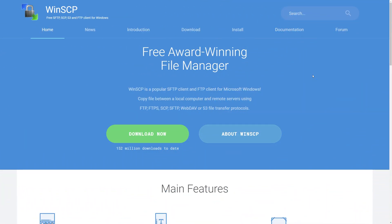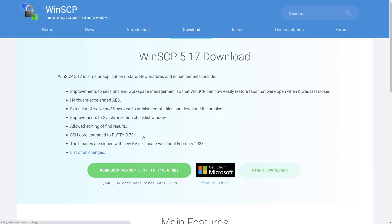To download and install WinSCP, head to WinSCP.net, which is also linked in the description. Then click Download Now and download WinSCP.